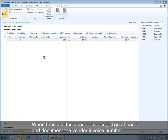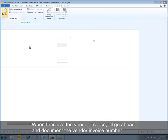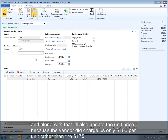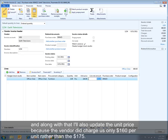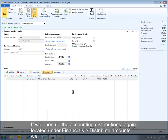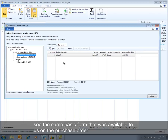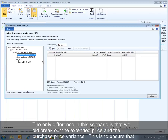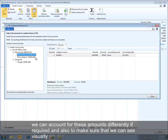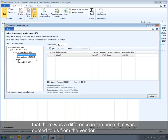When I receive the vendor invoice, I'll document the vendor invoice number and also update the unit price, because the vendor charged us only $160 per unit rather than $175. If we open up accounting distributions again — located under Financials > Distribute Amounts — we see the same basic form that was available on the purchase order. The only difference is that we did break out the extended price and the purchase price variance, to ensure we can account for these amounts differently if required and to see visually that there was a price difference from the vendor.